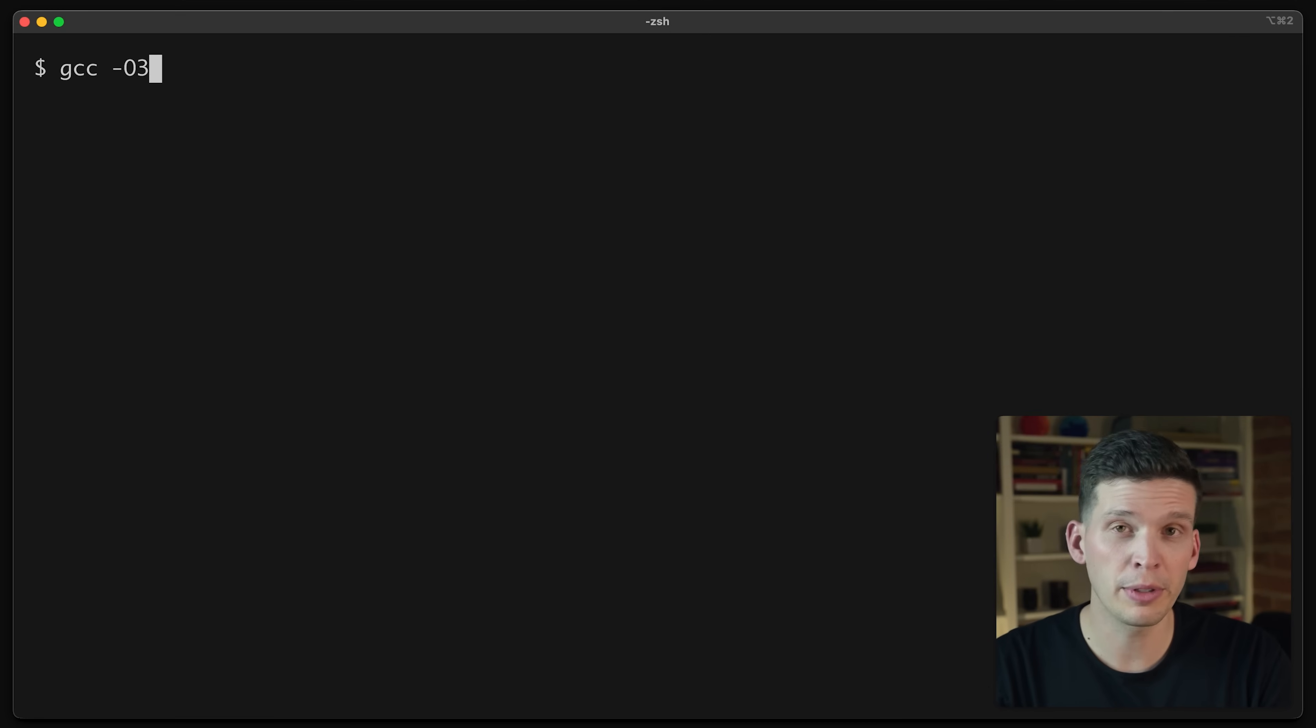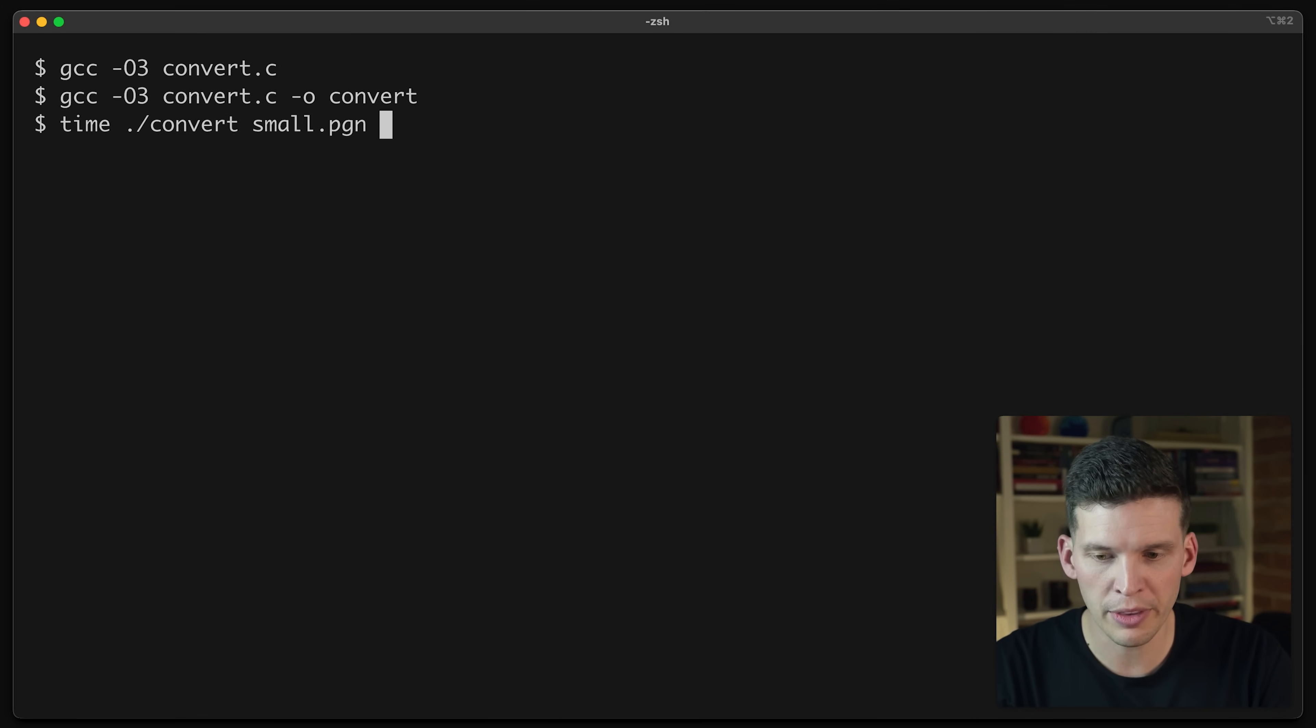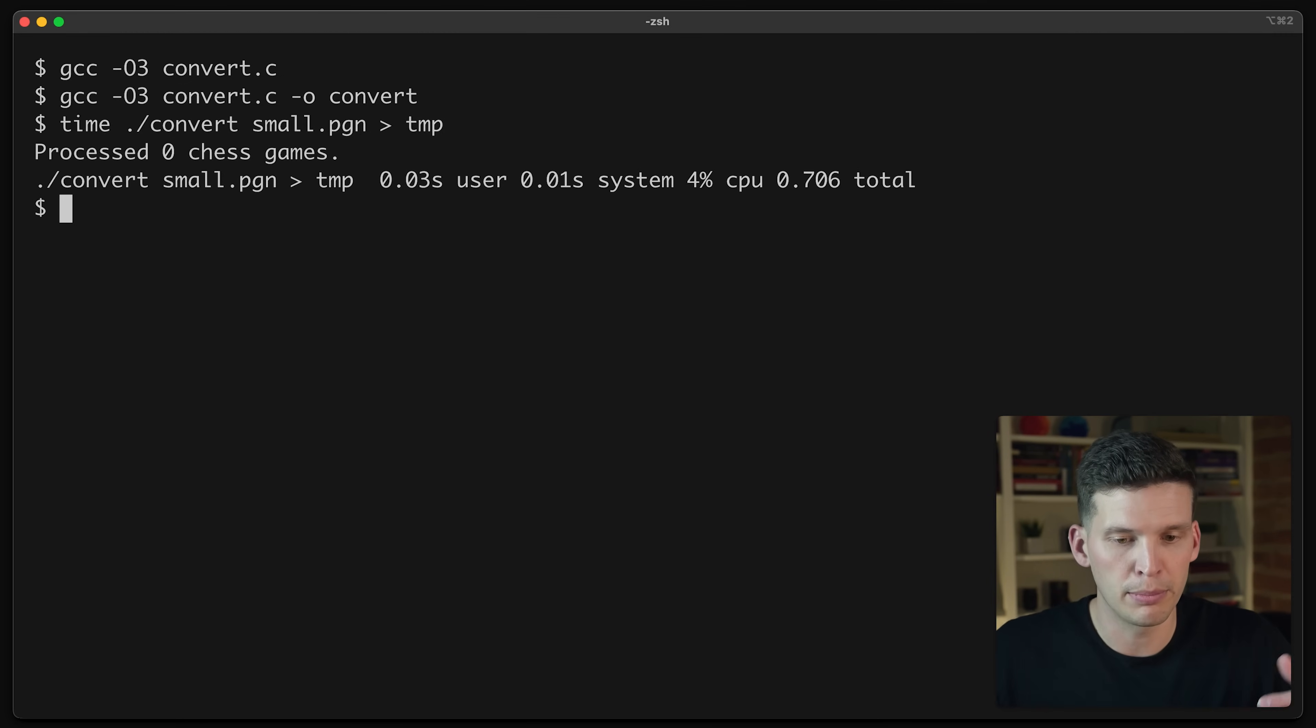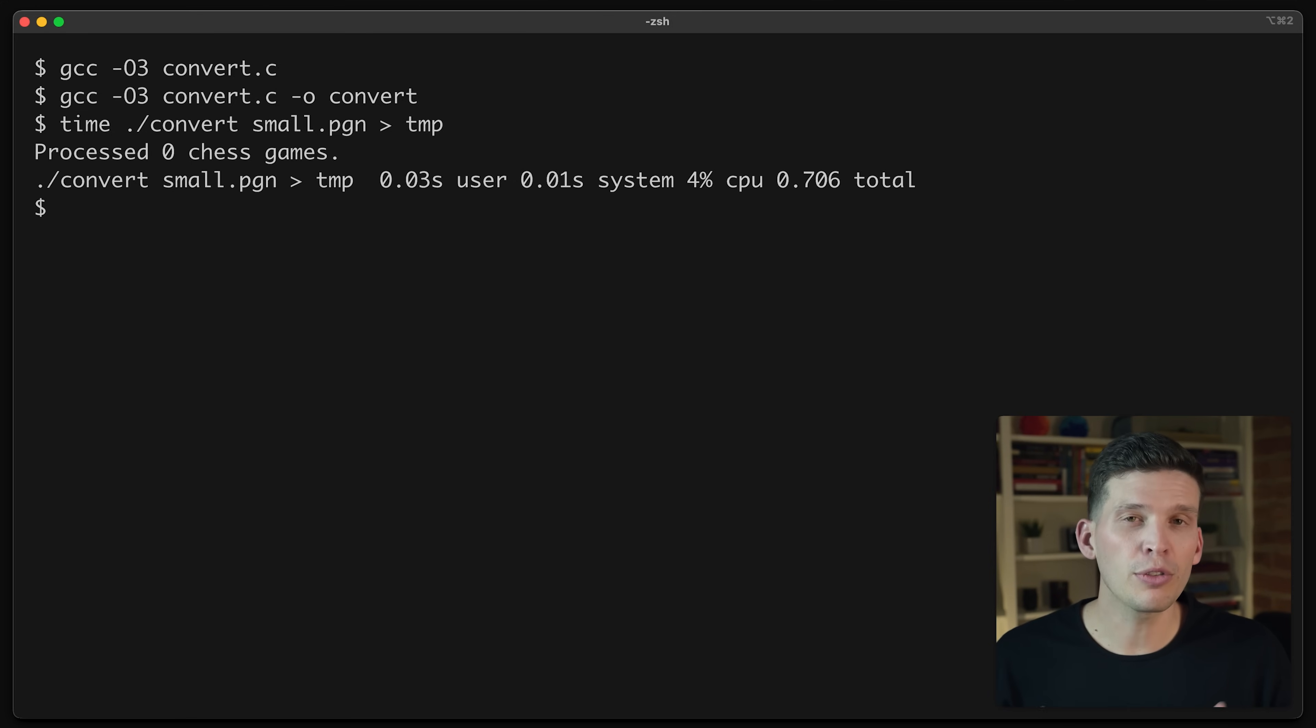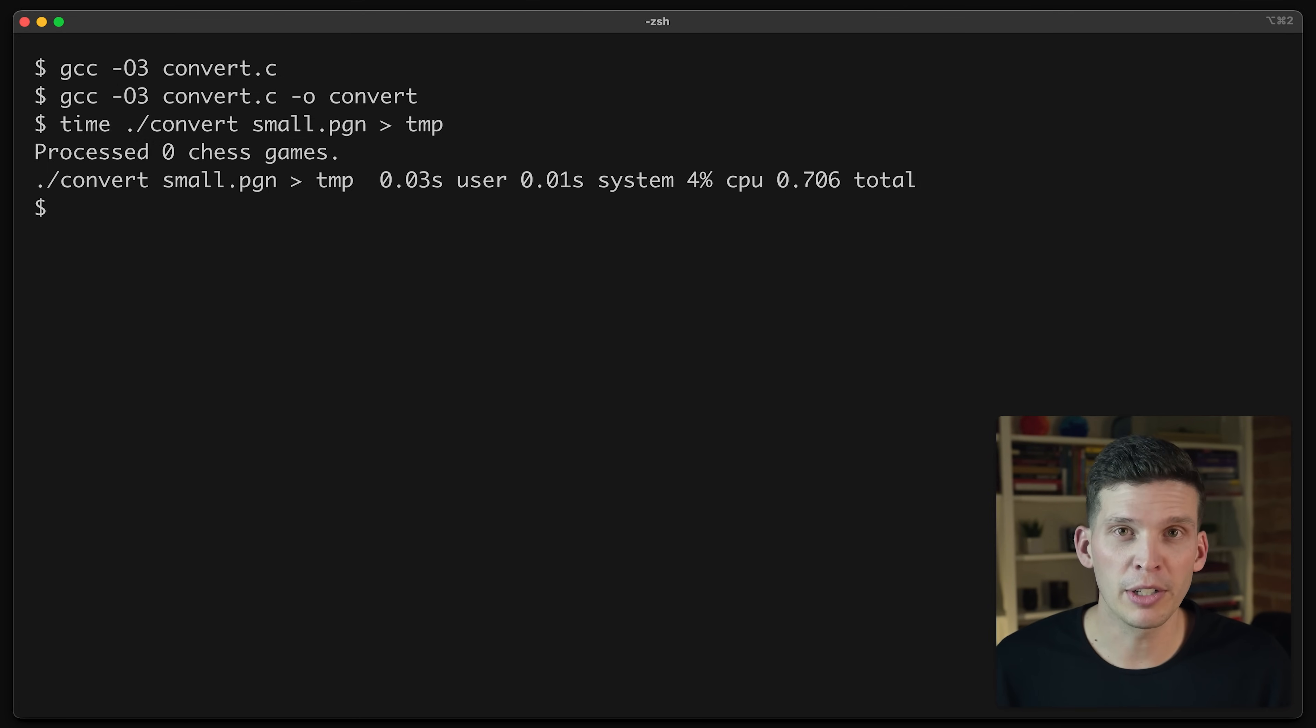So after making a little fix to my script, it should be working now. So I'm going to compile this with O3 optimizations and get that compiled. I'm actually going to set the output to convert. And then I'm going to run this and I'm going to time convert with that smaller data set. And I'm going to make sure and send its output to a temp file just so that it doesn't block too much on the screen. And as you can see, that went a ton faster. So it processed about 5,000 games in less than a second, which is way better than what I had before. So this should function in a much more reasonable time compared to that Python script.